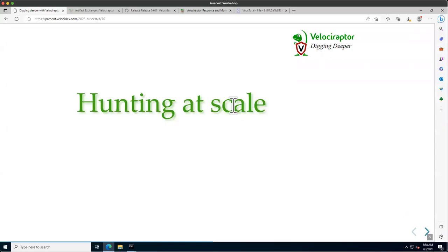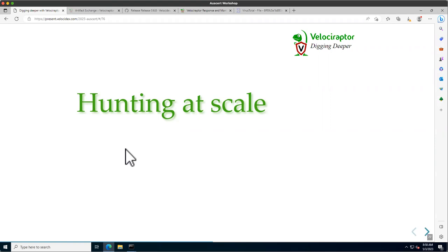Welcome everyone. This is the third part of the workshop, continuing from the previous two parts. The first part covered how to install Velociraptor, and then we saw how to use artifacts and VQL to collect specific things from endpoints. However, it was still quite manual — we had to do it individually for each machine.